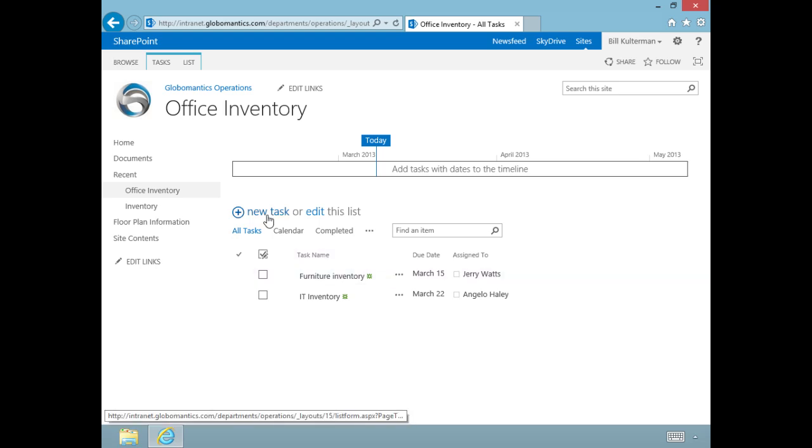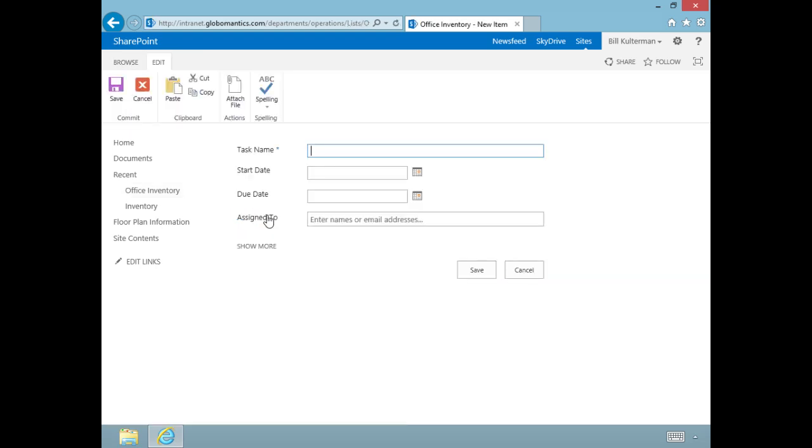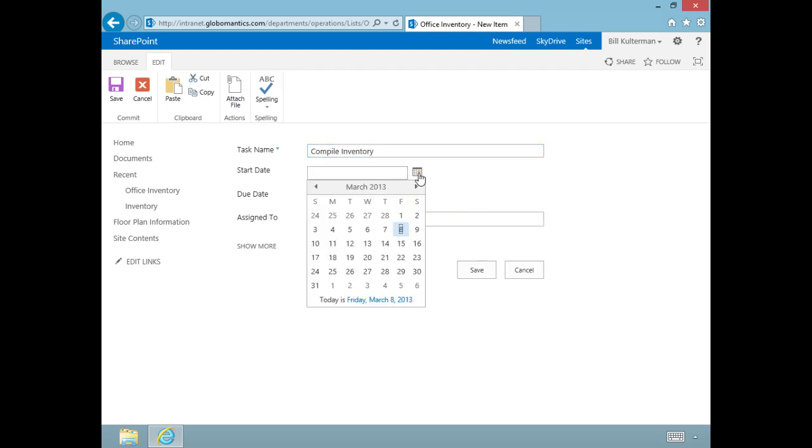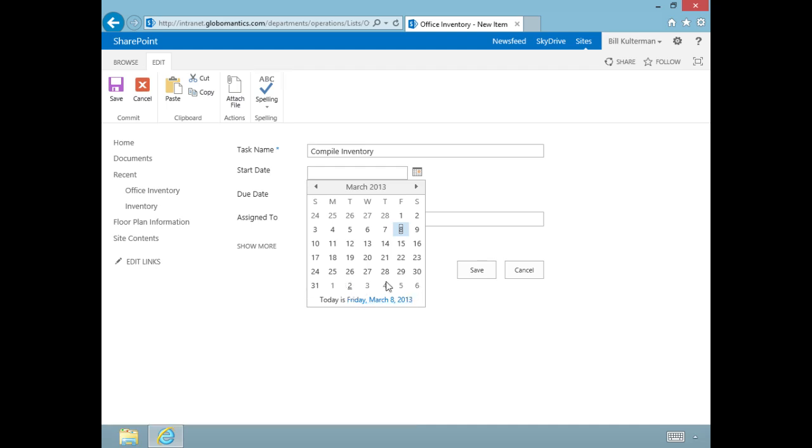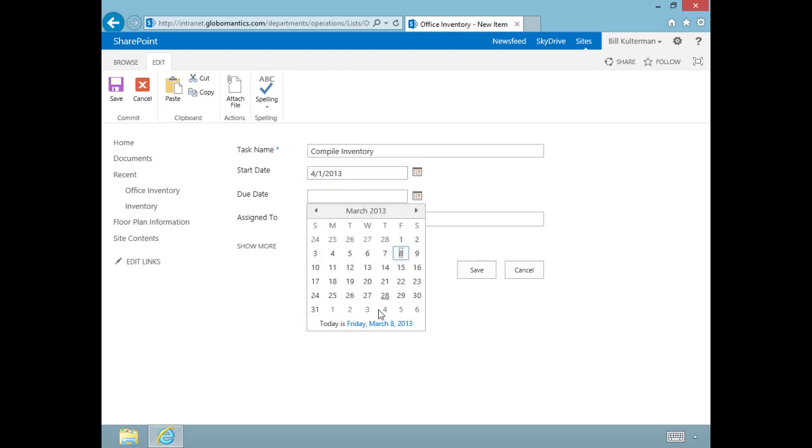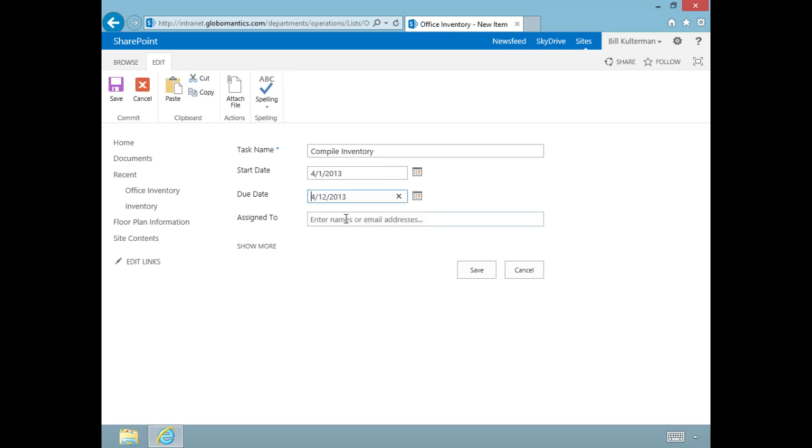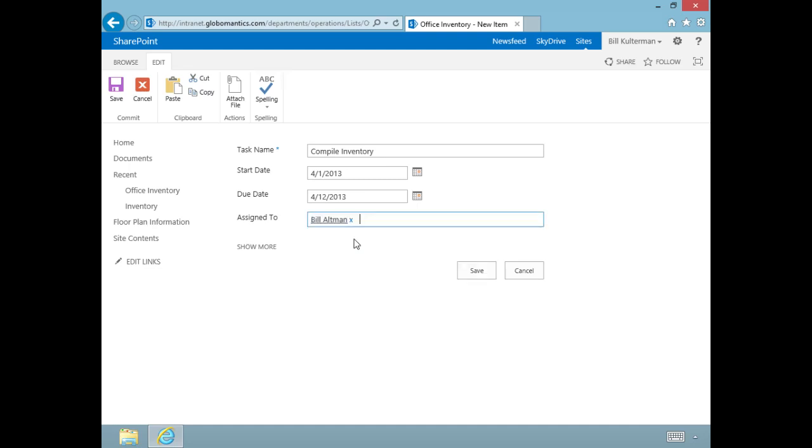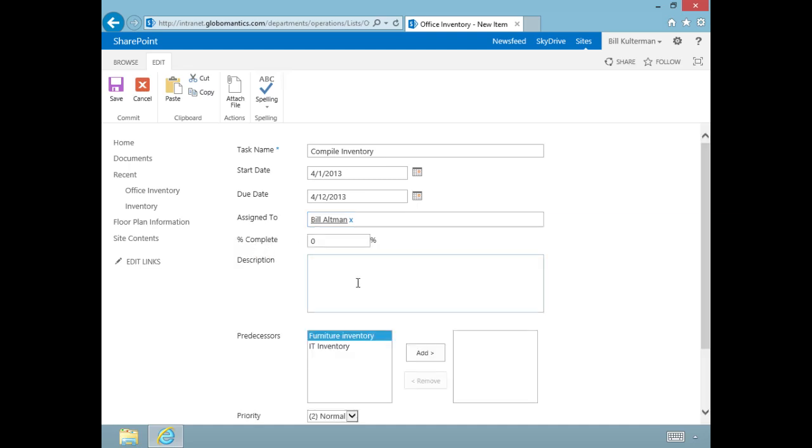Let's add one more. This one is going to be compile inventory. The start date for this one, let's make it a little later, on April 1st, and it's going to finish April 12th. This one is assigned to Bill Altman, our director of operations. If I know Bill, he's going to pass this job off to somebody else. Let's click on show more here.